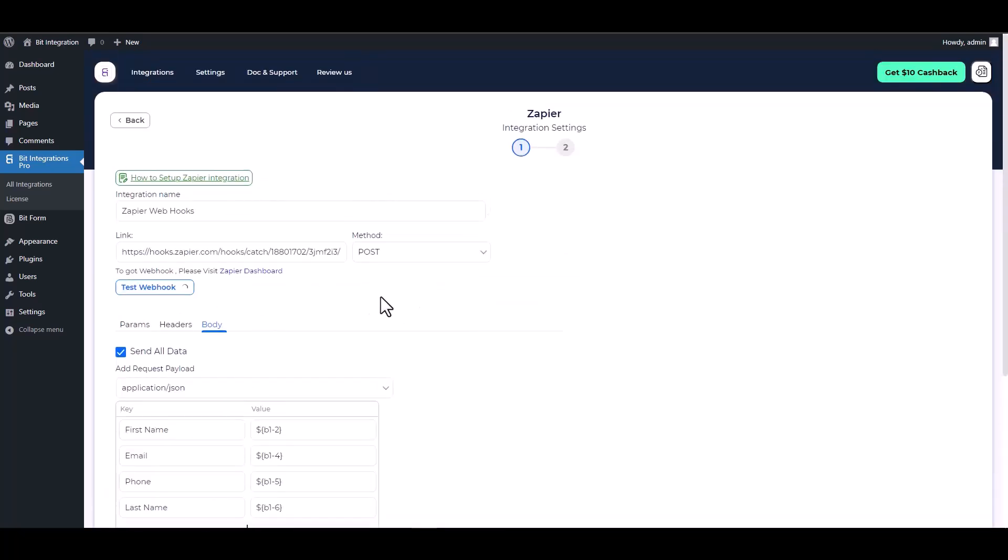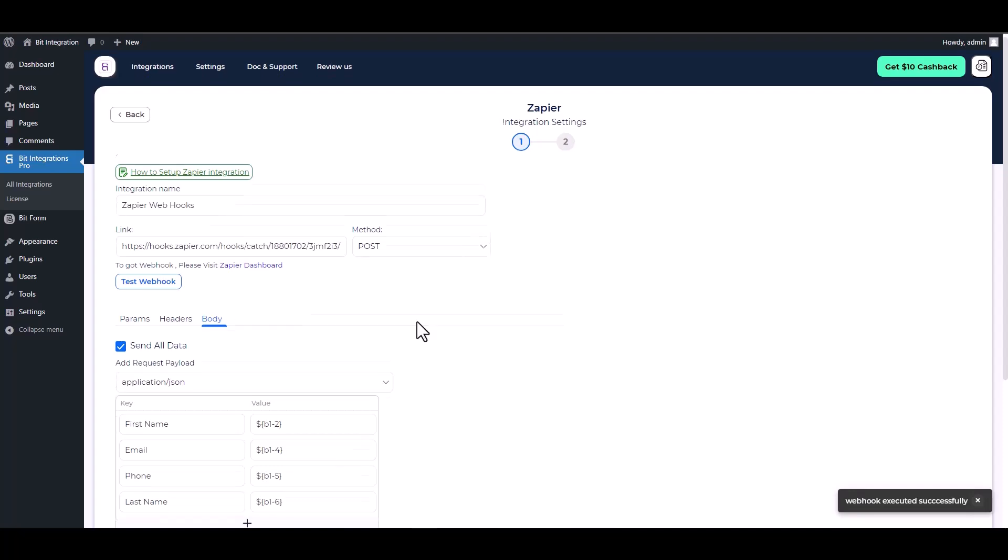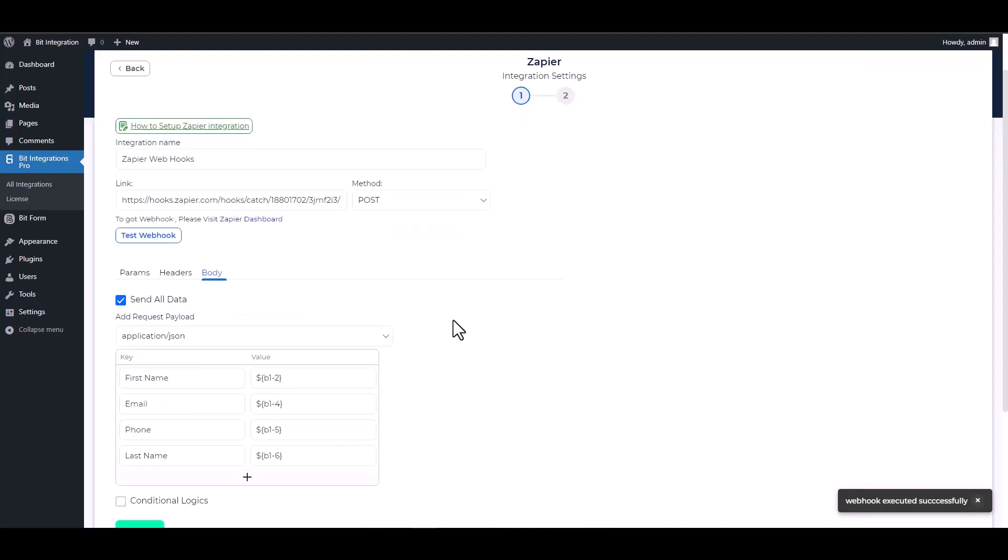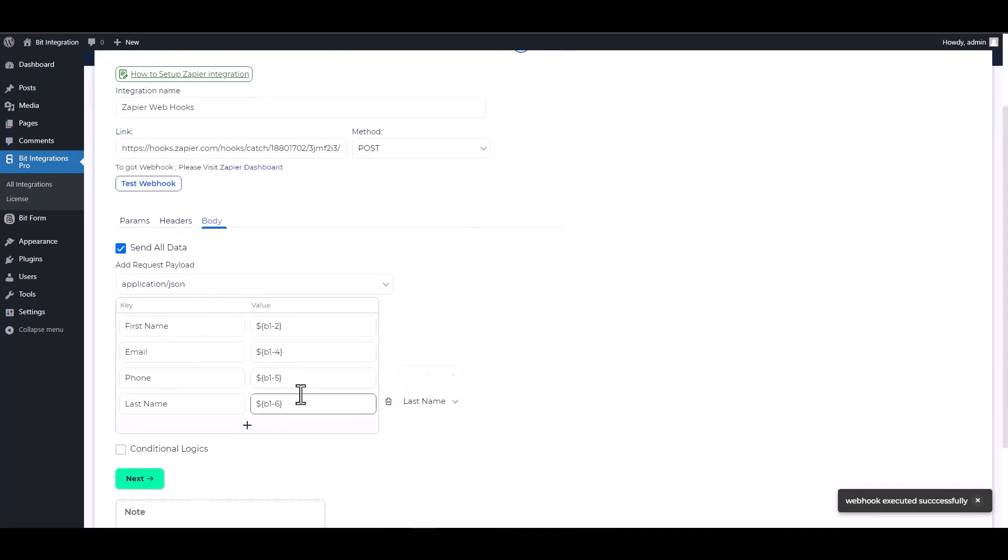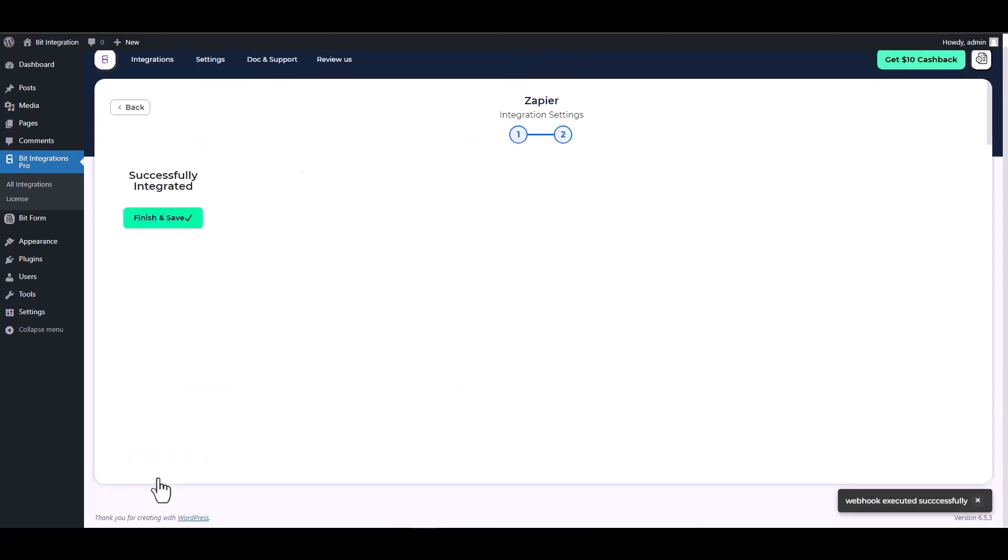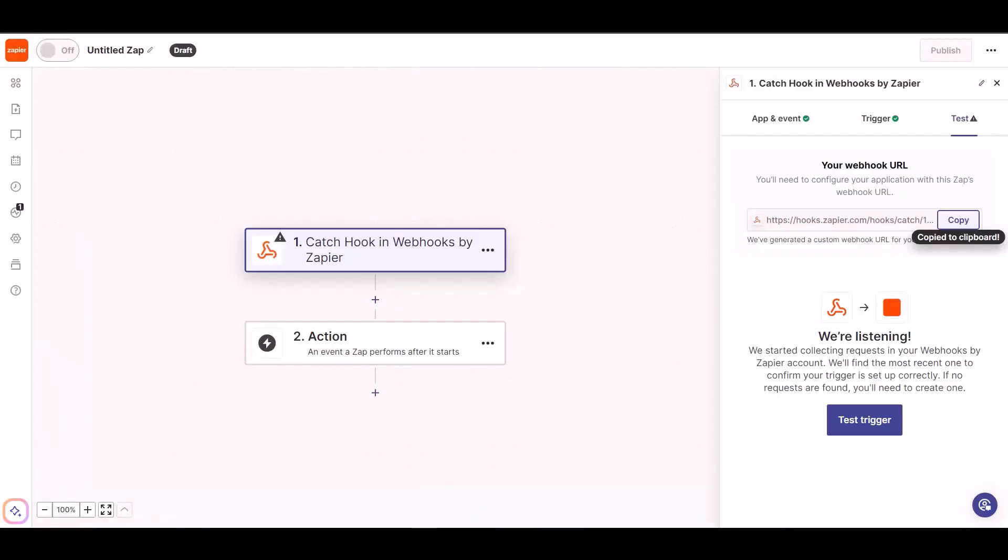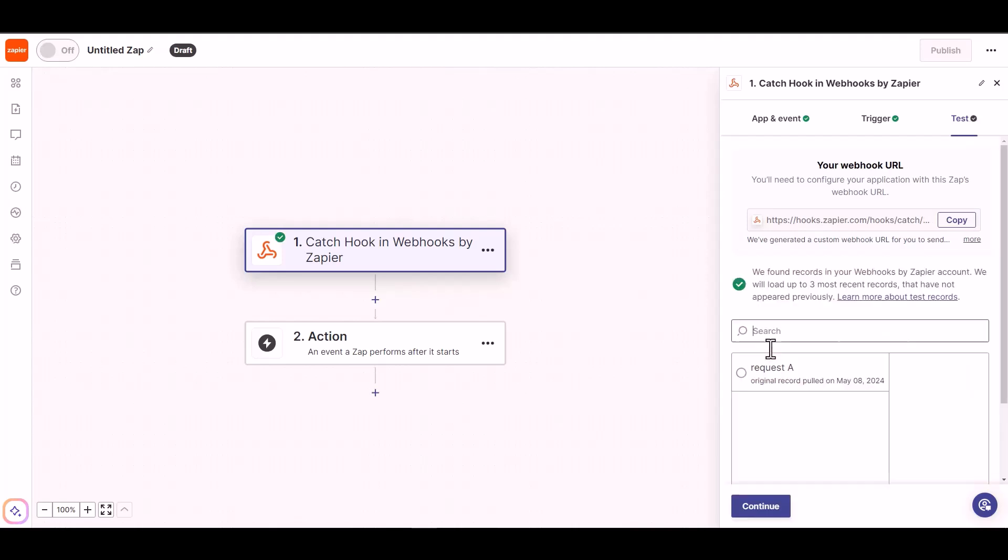Test the webhook. Webhook executed successfully. Next, finish and save it. Now go to the Zapier dashboard to fetch the data. Test the trigger. You can see that the data has been fetched successfully.